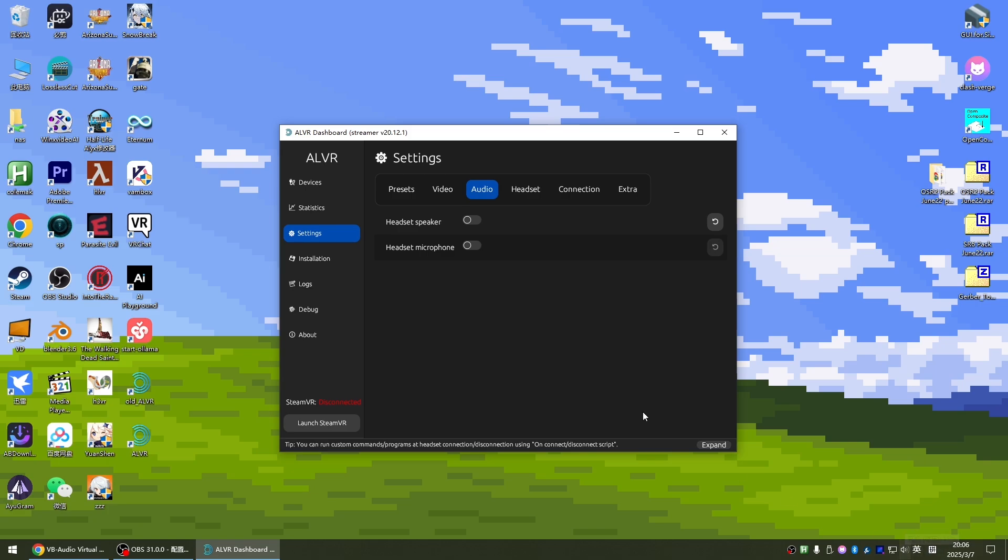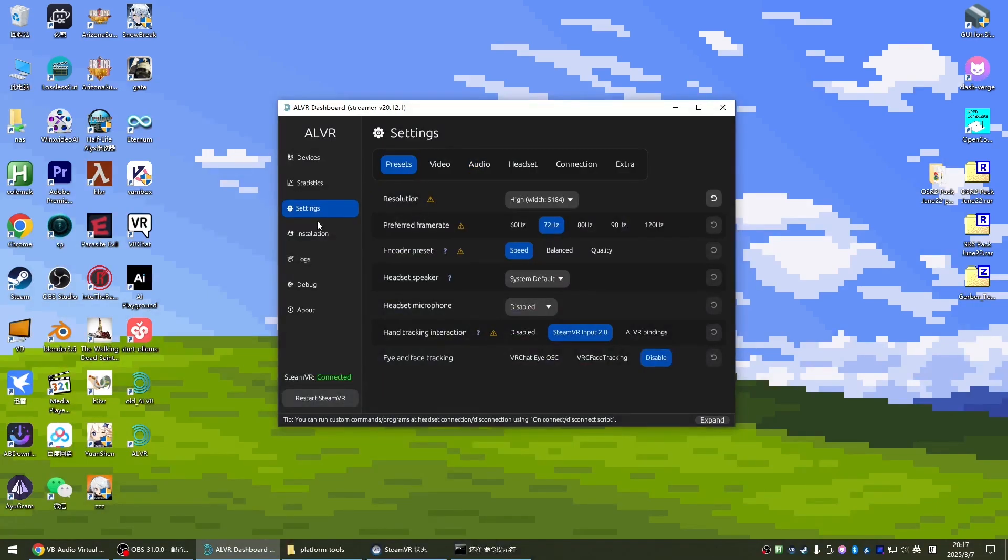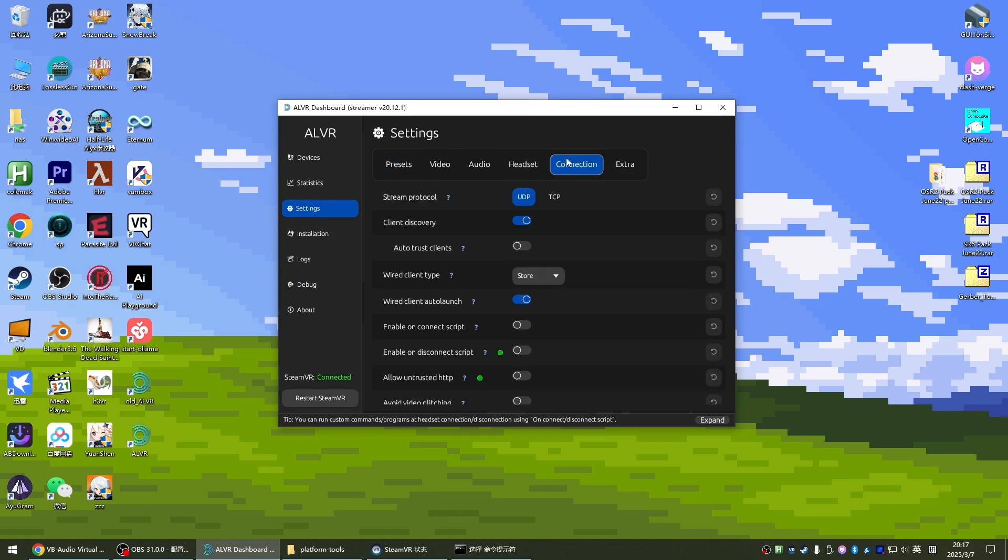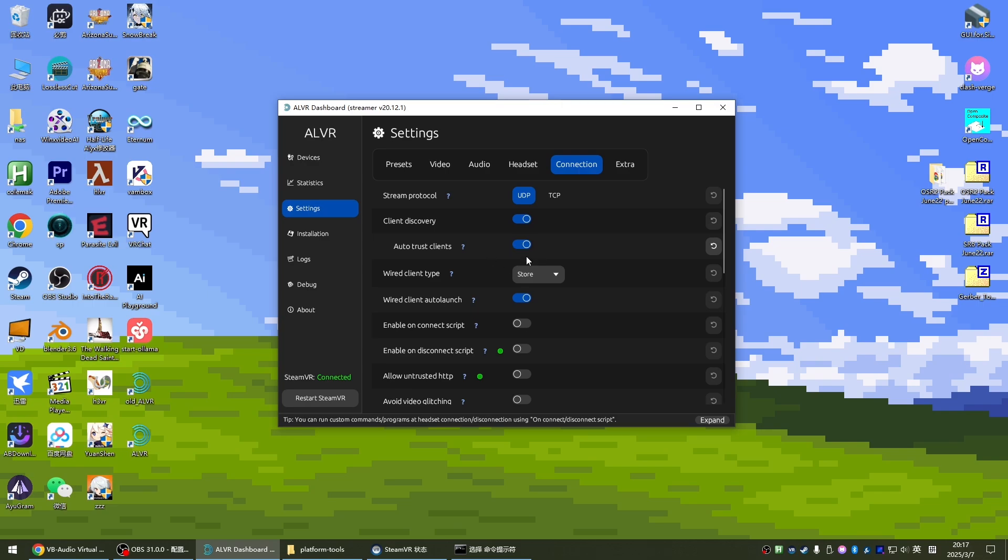Then you can transfer less data. But I'm going to make it easier to record the screen later, so I'll turn on this sound to transfer the computer's sound to the Quest. Come to the settings of this ALVR. Come to this connection. Check this automatic trust client as well. Then we won't need additional clicks to trust.